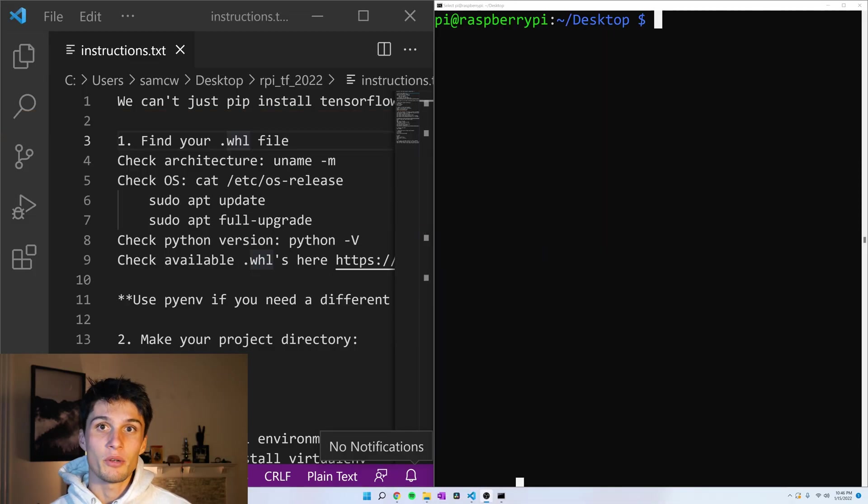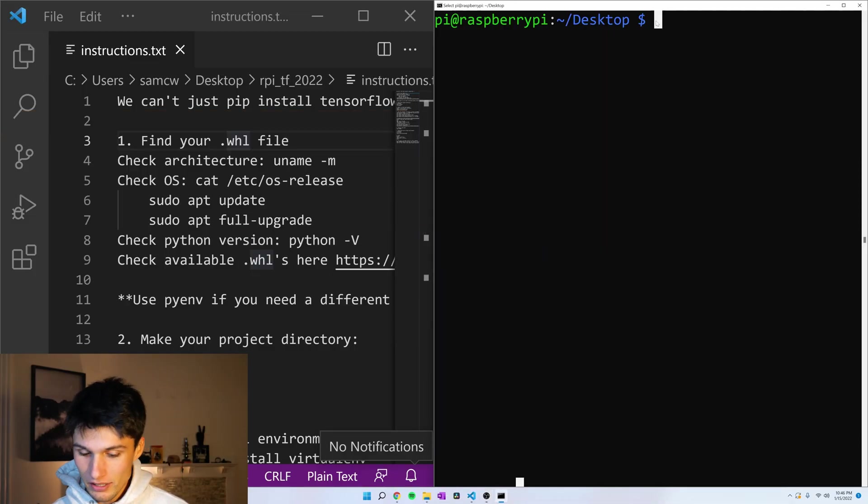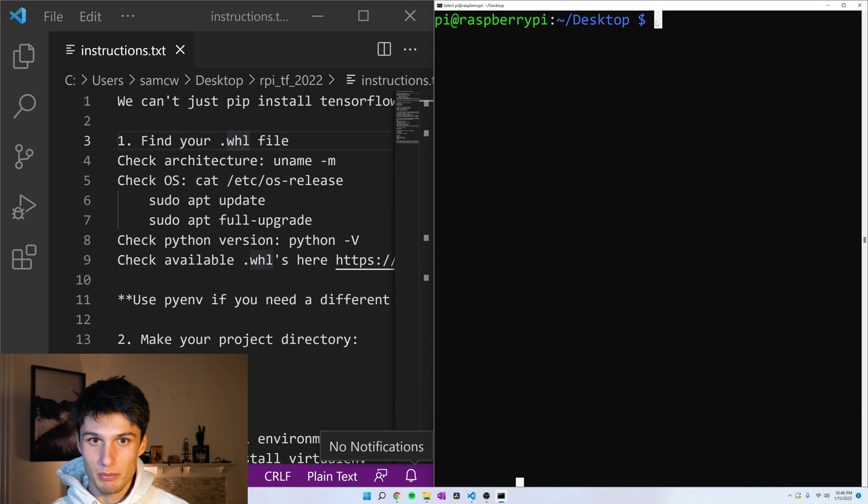Now we've got to find the right wheel file. And to do that, let's look at the architecture of your Raspberry Pi.